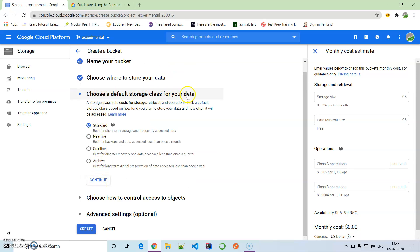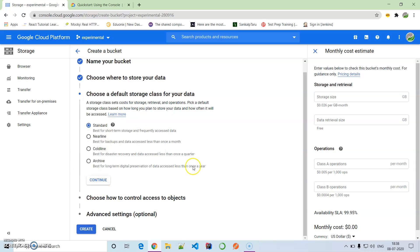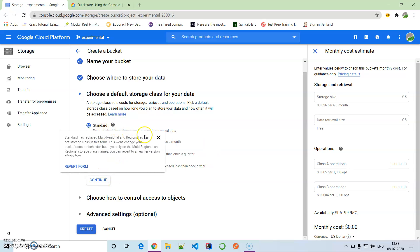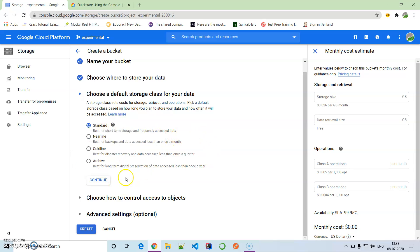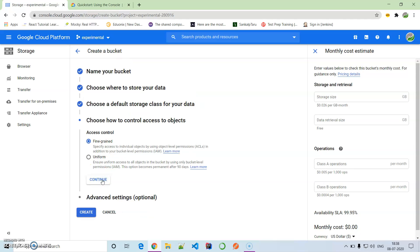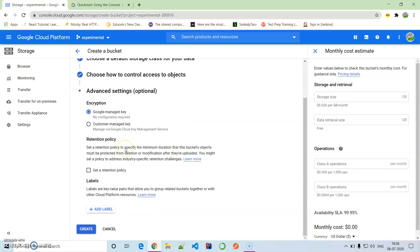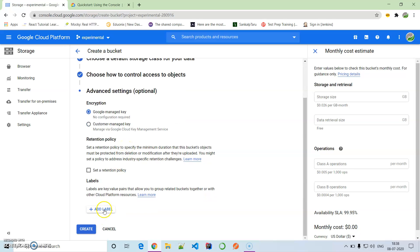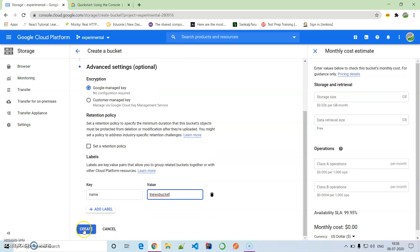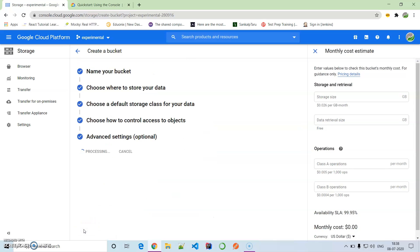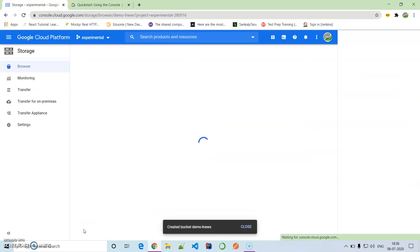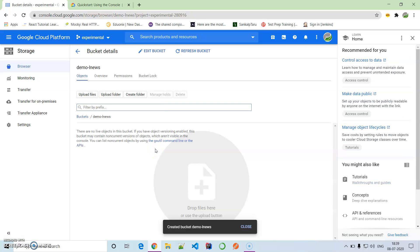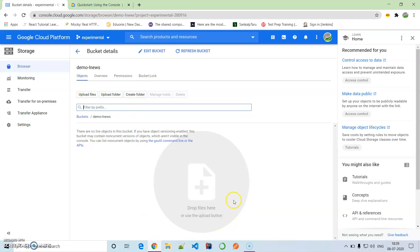Let's choose a default storage class for your data. Let's keep it as standard, best for short-term use. There are multiple options. Then fine-grained or uniform - I'll keep them as fine-grained. Name it Learn News bucket, then create. Here's your bucket that is created.